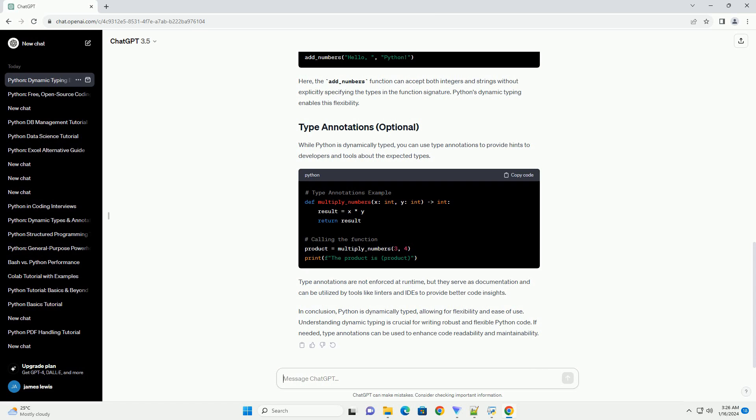In conclusion, Python is dynamically typed, allowing for flexibility and ease of use. If needed, type annotations can be used to enhance code readability and maintainability.